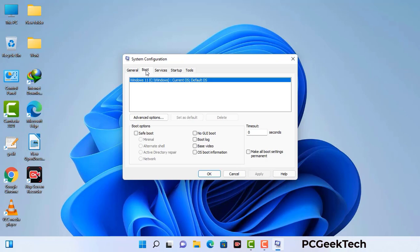Now you can see the system configuration window on your computer screen. Go to the boot tab, select the safe boot option, and check the network option. Then click on the apply button and finally press the OK button. Your system will restart in safe mode within a couple of minutes.